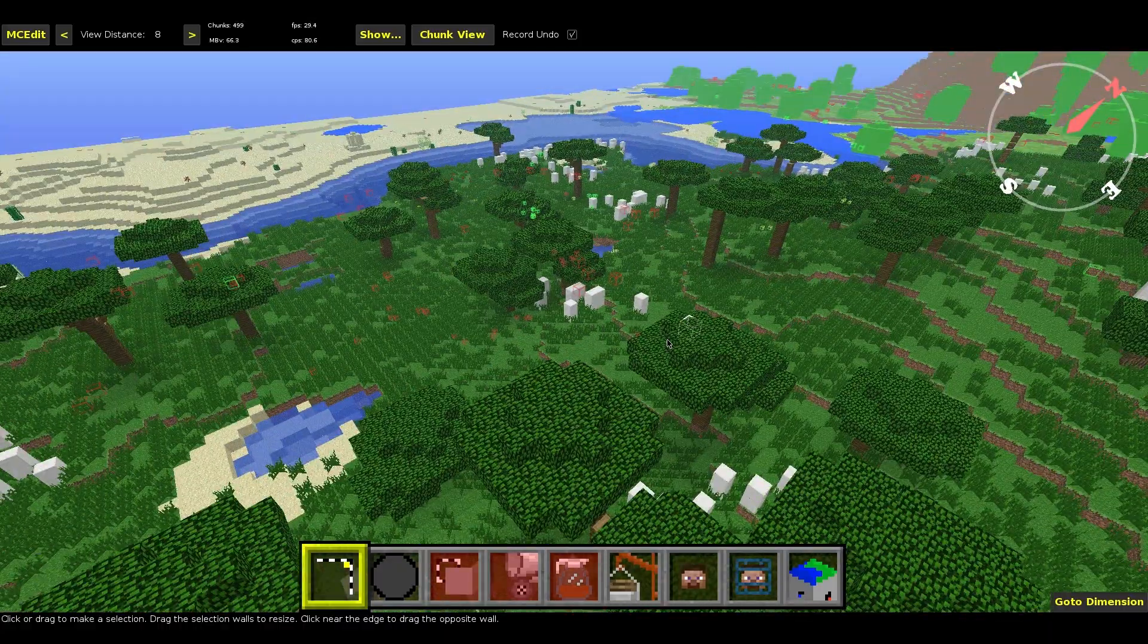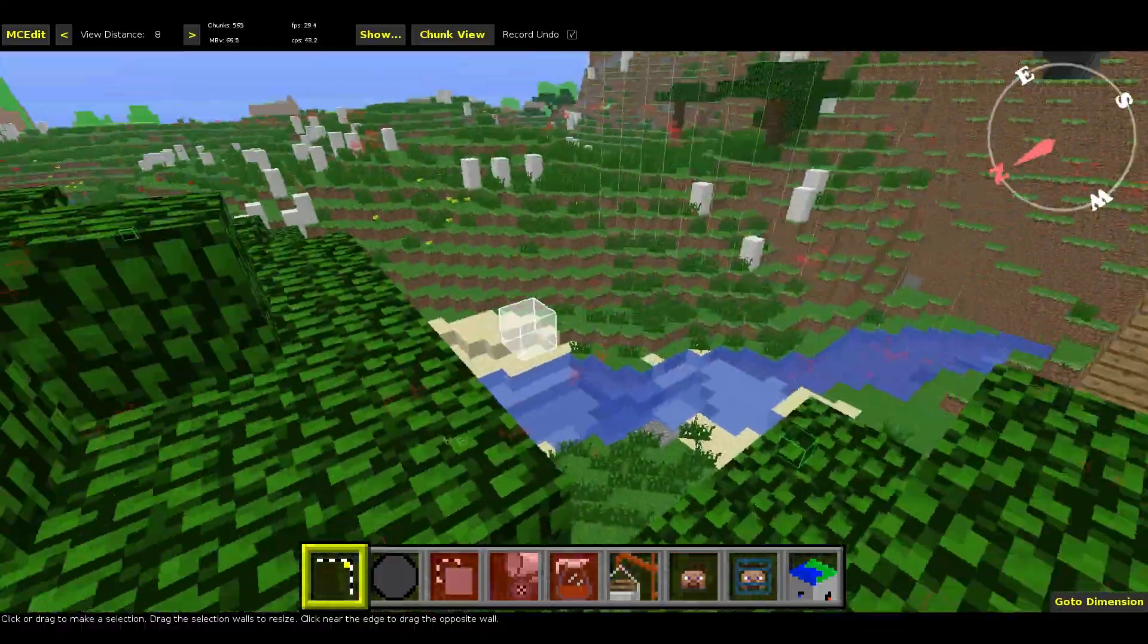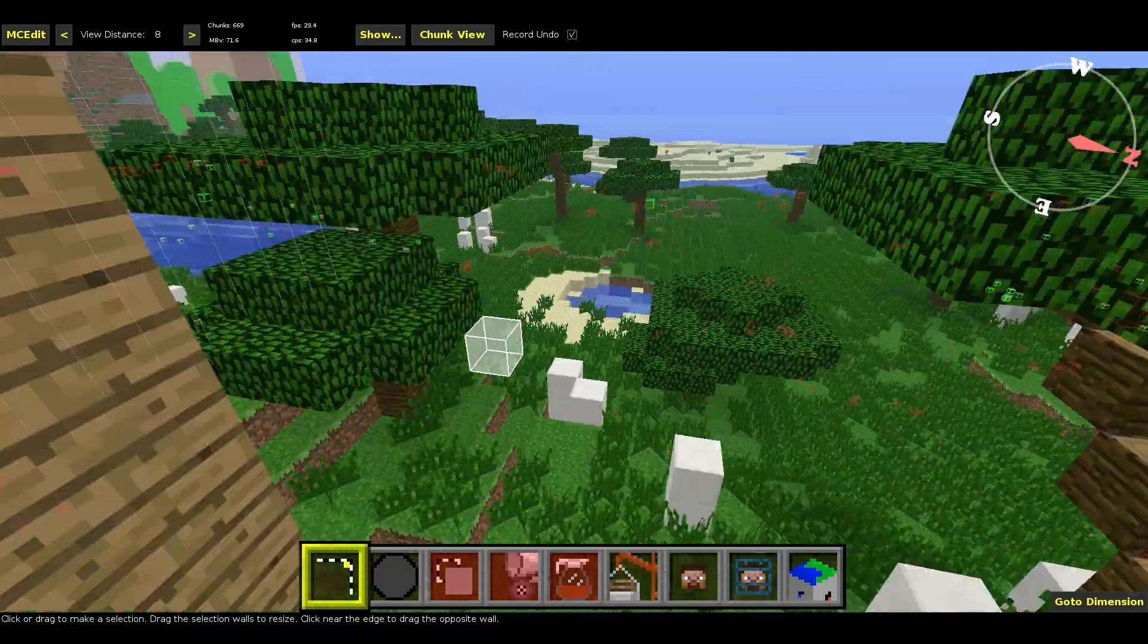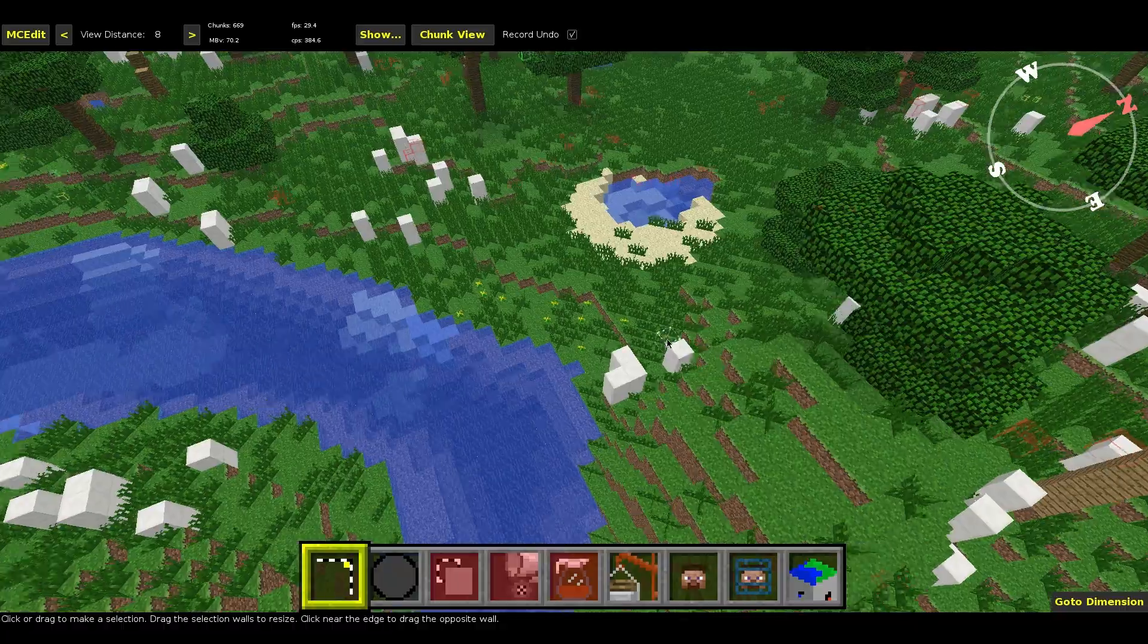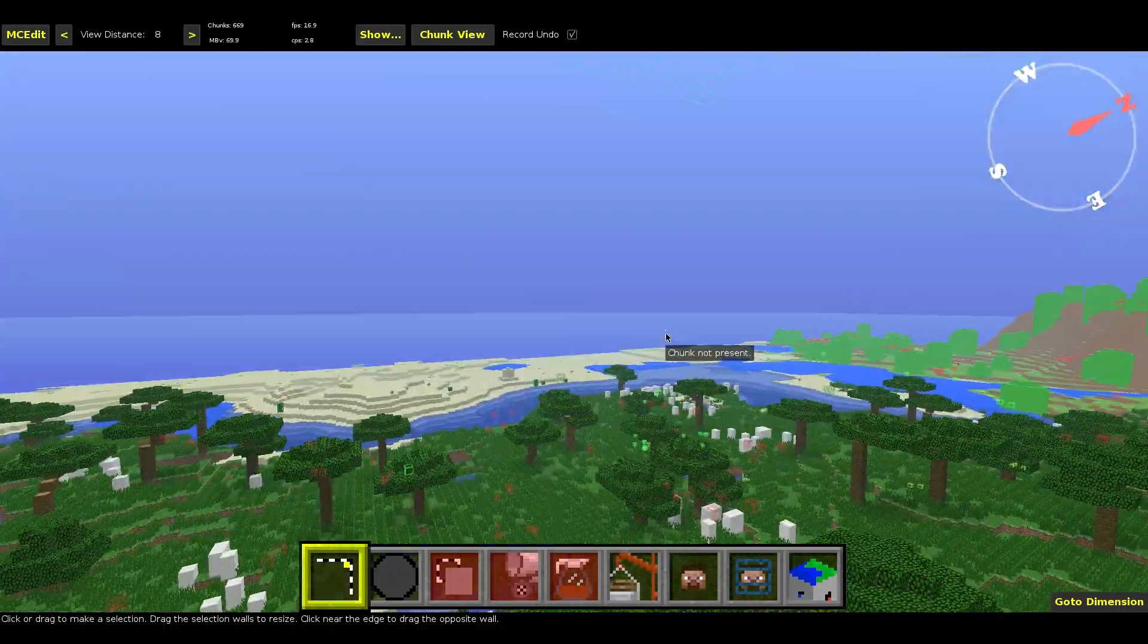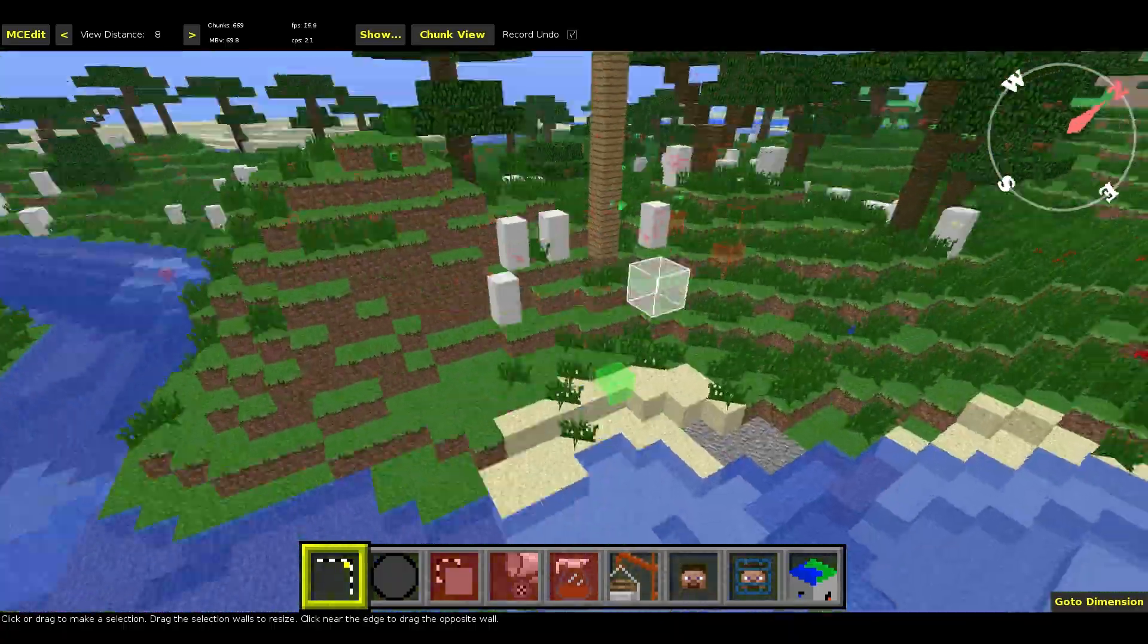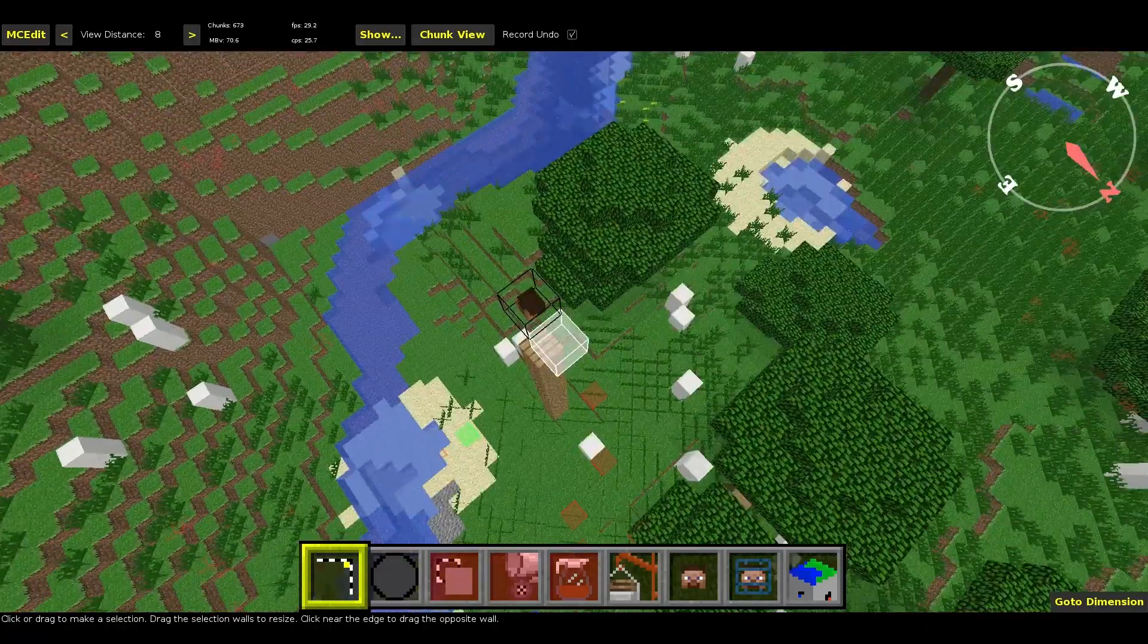Alright, so to move in MCEdit, hold down right click and that will be your view. Just use the mouse X and Y axes. Alright, WASD move left, right, forwards, and backwards. And Q and Z move up and down. So now we've got that.